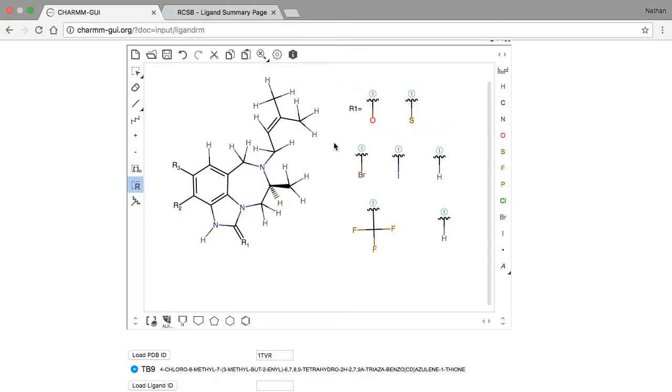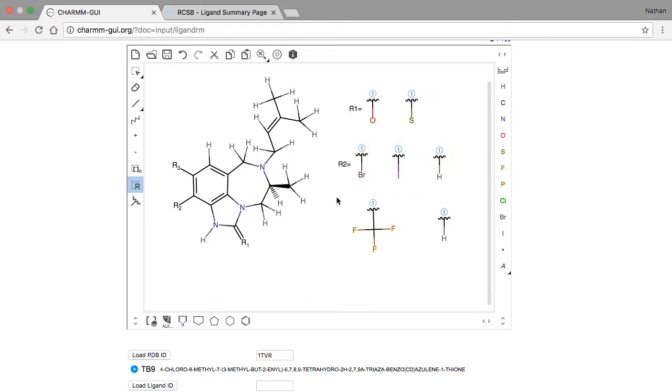For the second R group, we want to use either of these three options. And for the third R group, we want to use either of these two options.